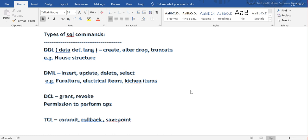DDL stands for Data Definition Language. As the name suggests, we are defining the structure — the definition. Think of it this way: when I say DDL statements, imagine you have a house you are going to build. To build the structure of that house, you need bricks, sand, cement, and everything. Then you construct the house — that is called creating the house. That is the CREATE statement.